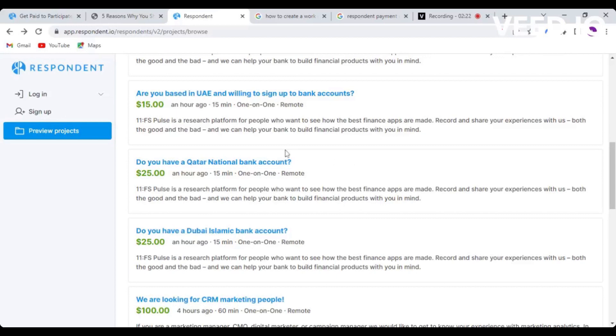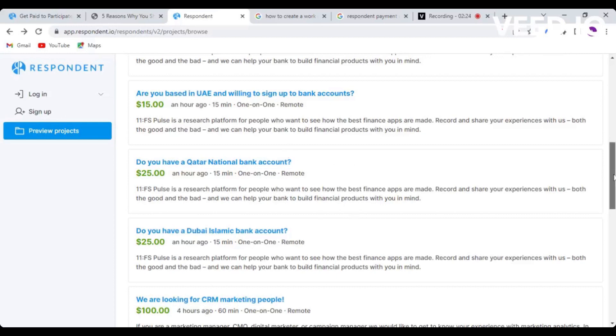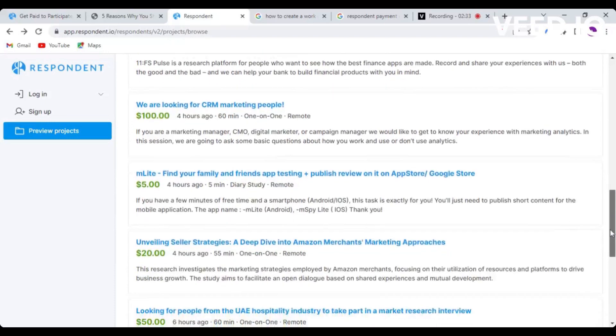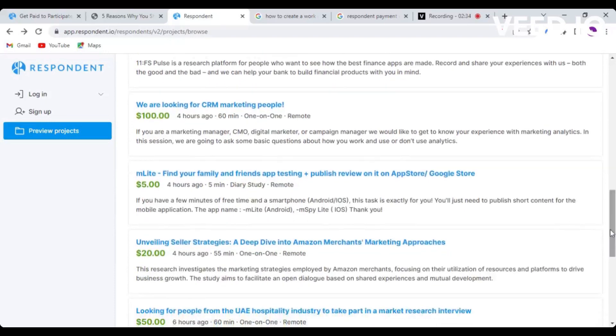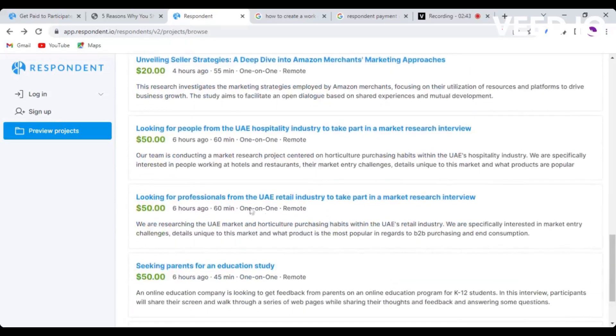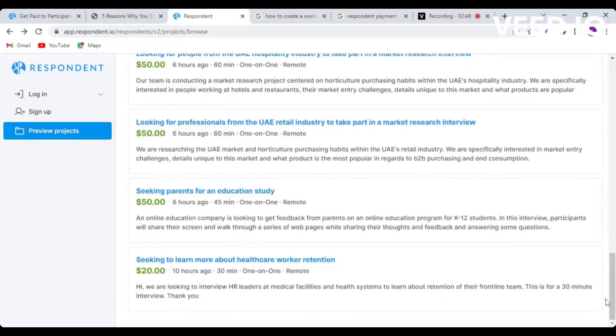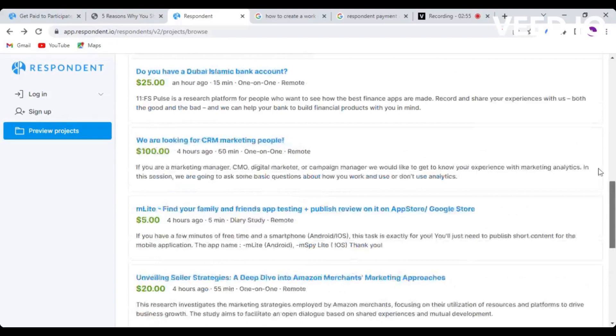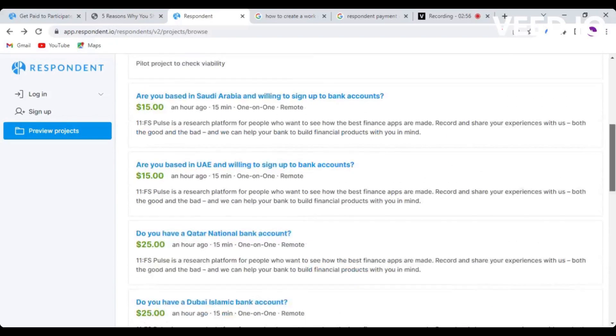For example, if you work in marketing and understand marketing, we are looking for CRM marketing people and they are going to pay up to a hundred dollars. What these projects do is they just want to find out your experiences in your line of work, what happens there, and your opinions on certain subjects. You can see they're looking for professionals from the UAE, or seeking parents for an education study. Actually, if you're a parent you can go through this project to see what it wants you to do. It's displaying 15 of 248 projects because I'm not yet signed into my account.